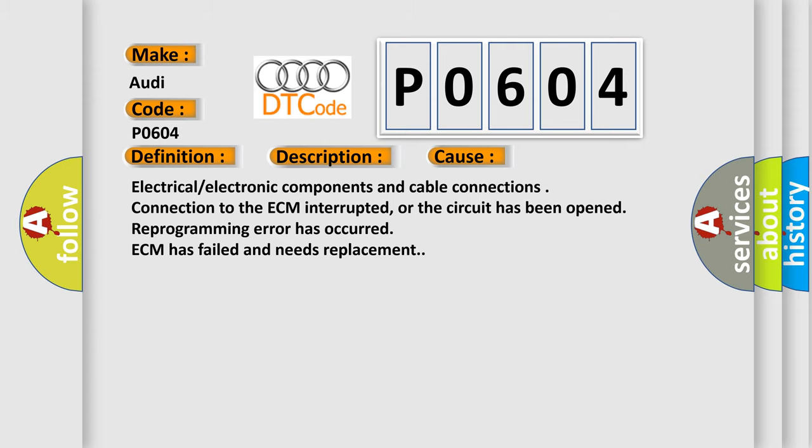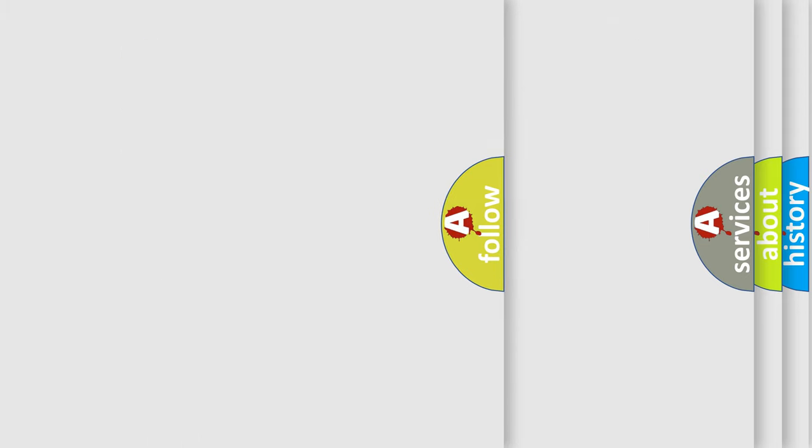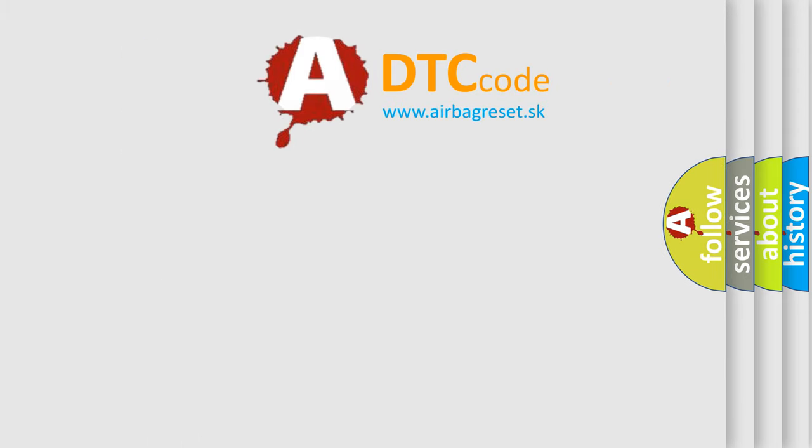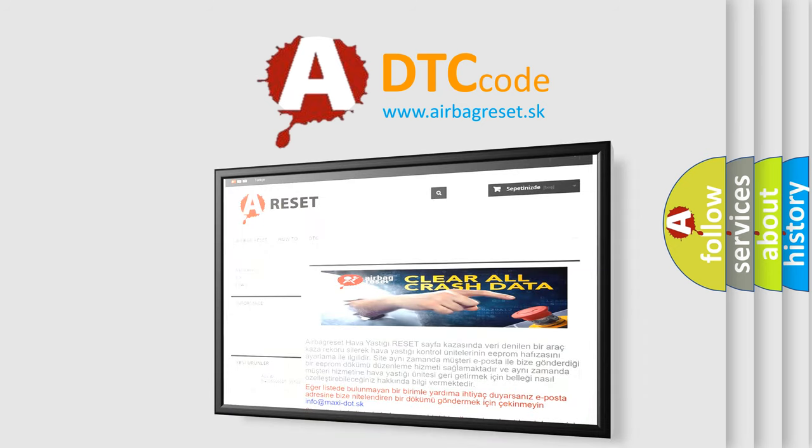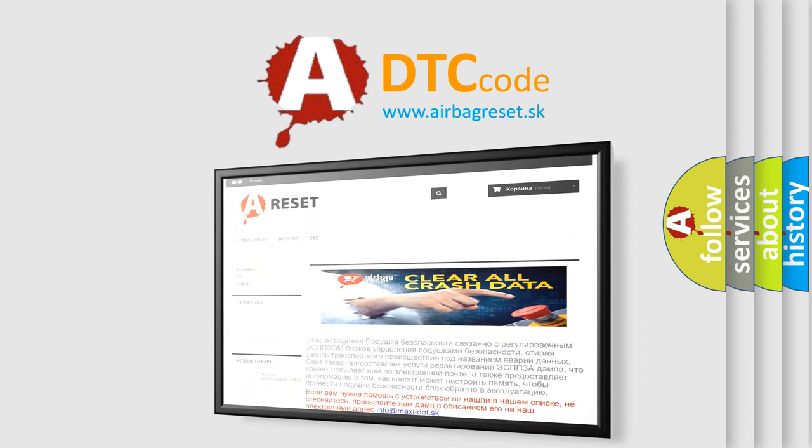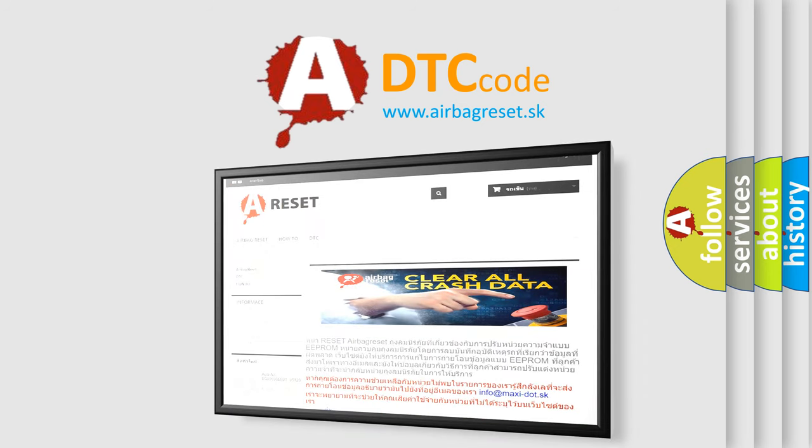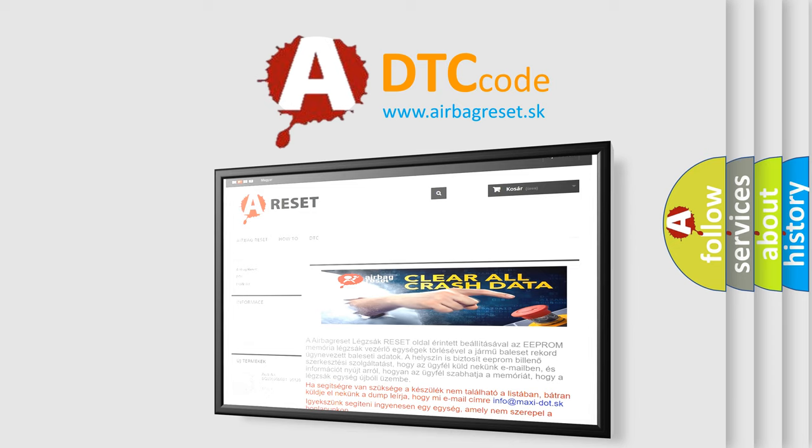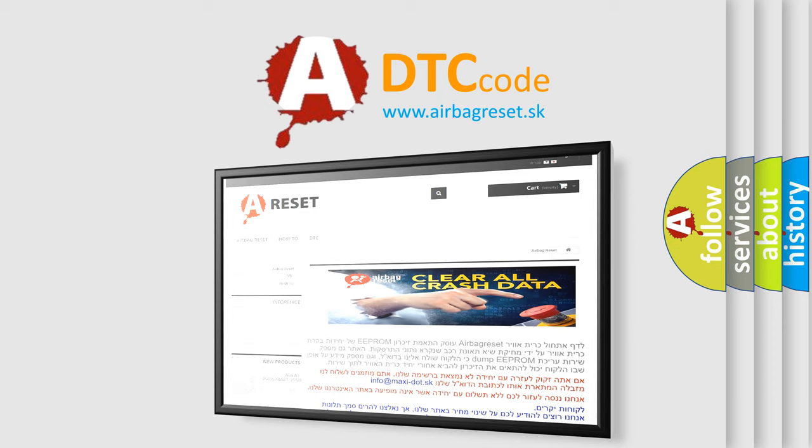The Airbag Reset website aims to provide information in 52 languages. Thank you for your attention and stay tuned for the next video.